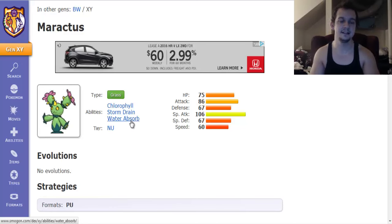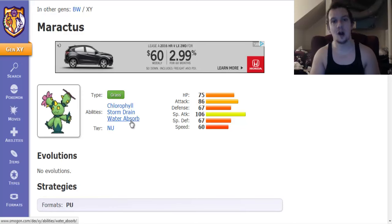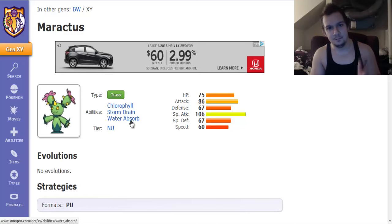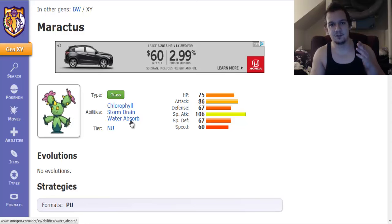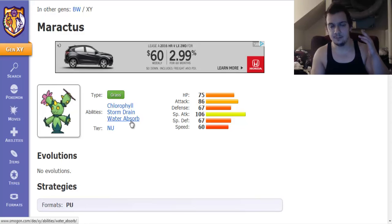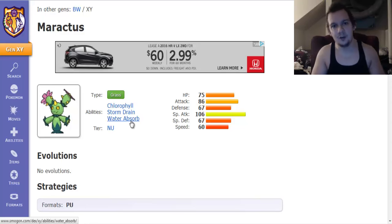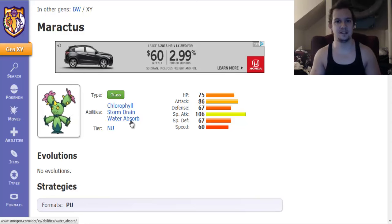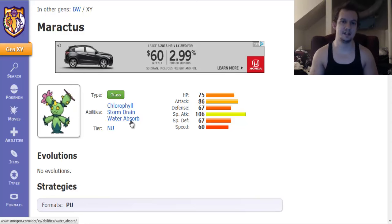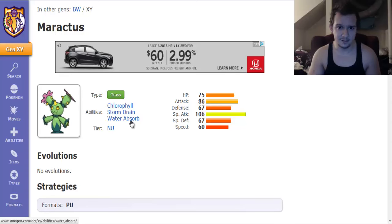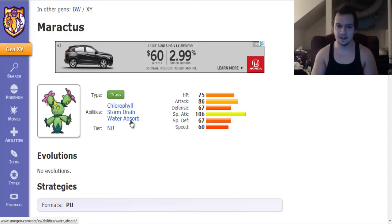And lastly we got Water Absorb. Water Absorb is an ability like Storm Drain except rather than boosting your special attack it boosts your health up by 25% when hit by a water type move. Plus you have an immunity. So that's pretty solid.